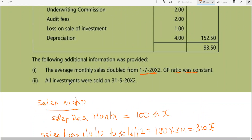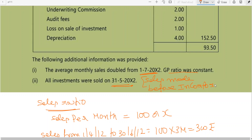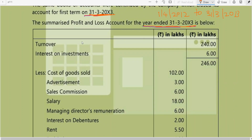The first point — sales ratio calculation — has been completed. We have time ratio 1:3 and sales ratio 1:6. All investments were sold on 31st May 2012, which means these sales were made before incorporation — so interest on investment is pre-incorporation. Turnover uses sales ratio. Cost of goods sold also uses sales ratio.